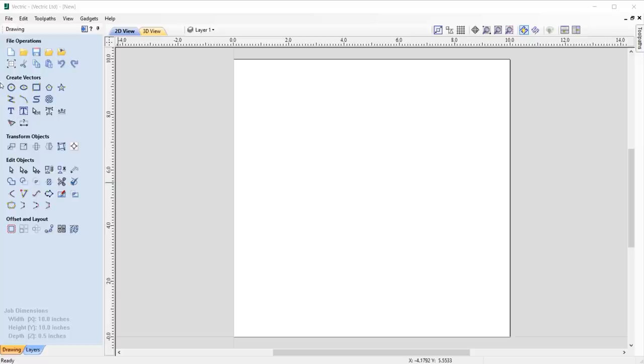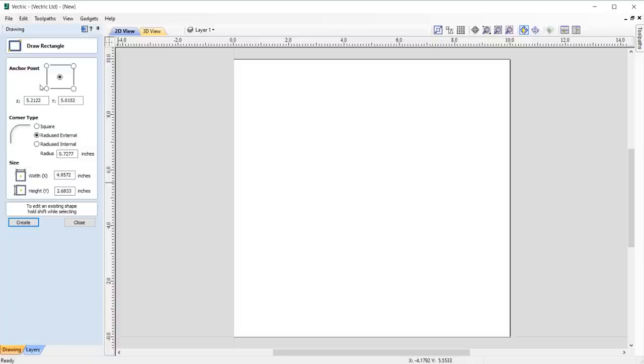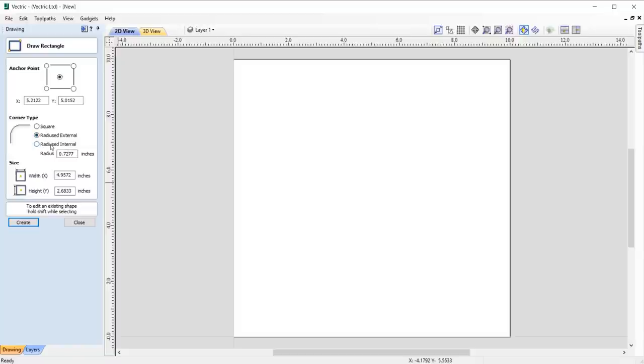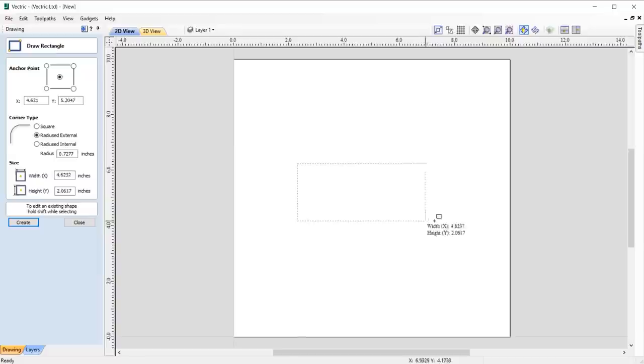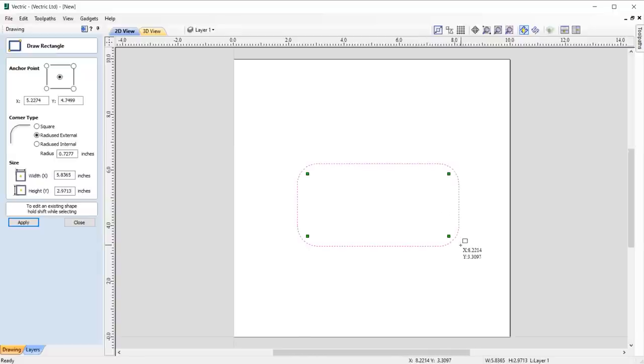The way that we create radius internal and external corners has been vastly improved to allow you to dynamically set the radii of the corners in the 2D view. Simply go into the draw rectangle tool and select whether you want to have a radius internal or external corner. Set your rectangle position and size or simply draw it out in the 2D view.